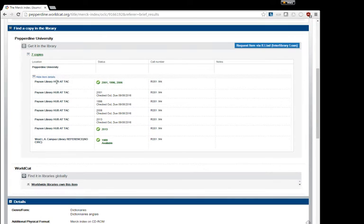The Hub at TAC has multiple editions of the Merck Index: 1996, 2001, 2006, and 2013.